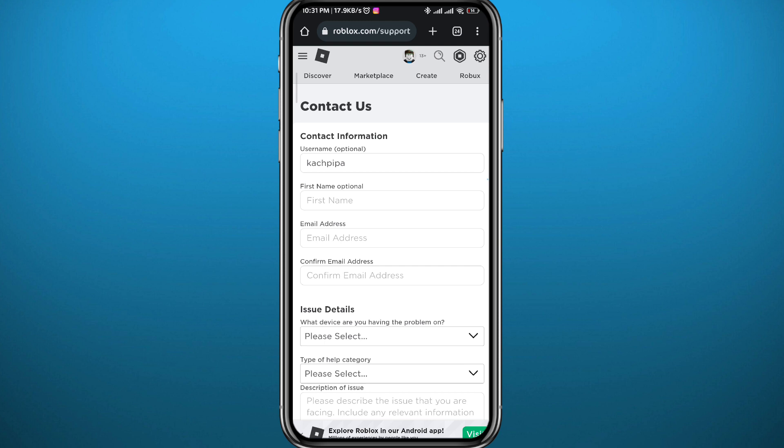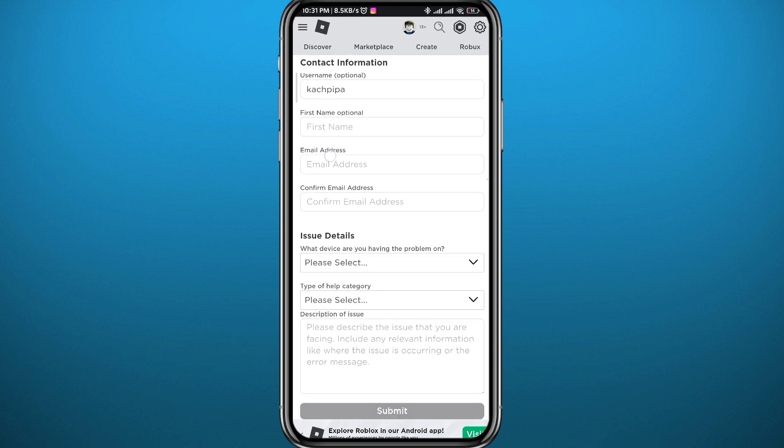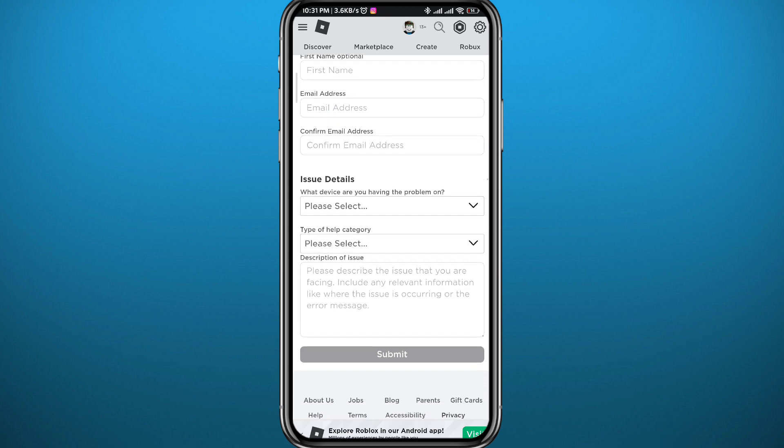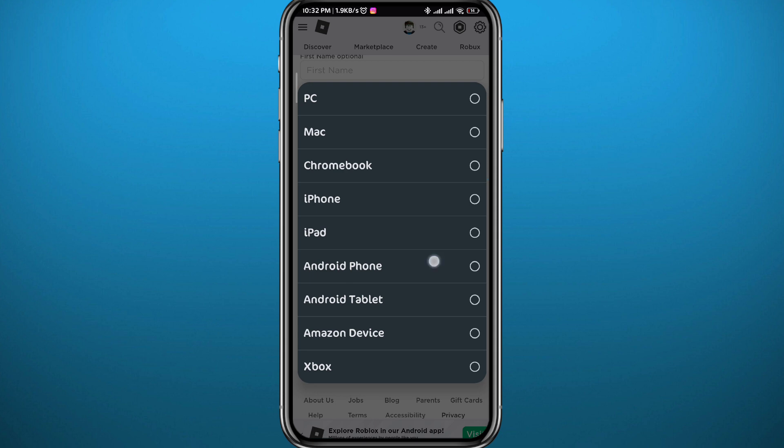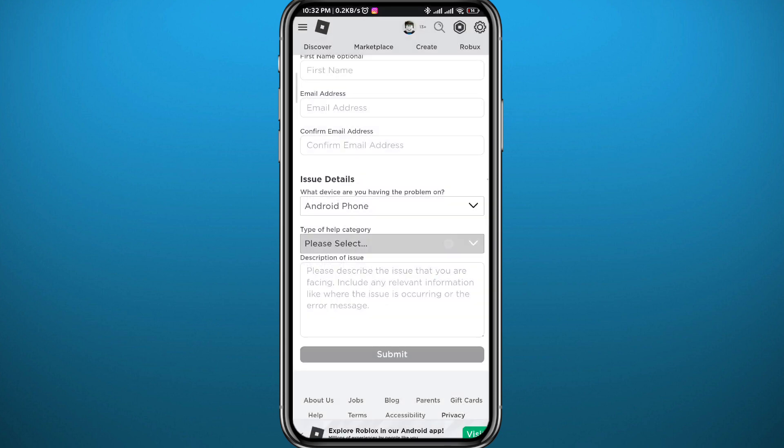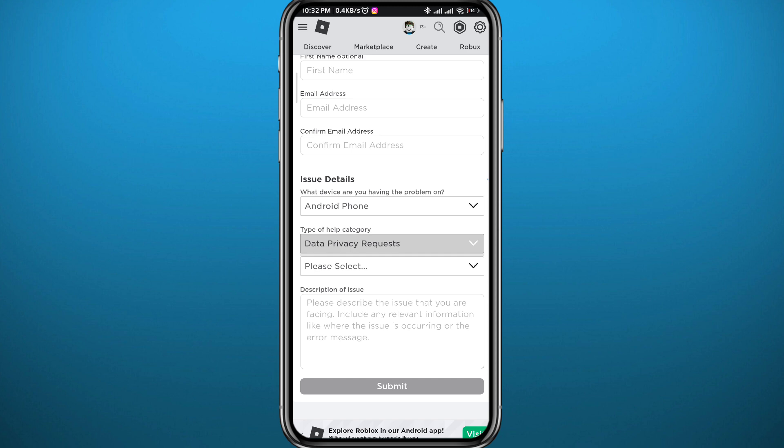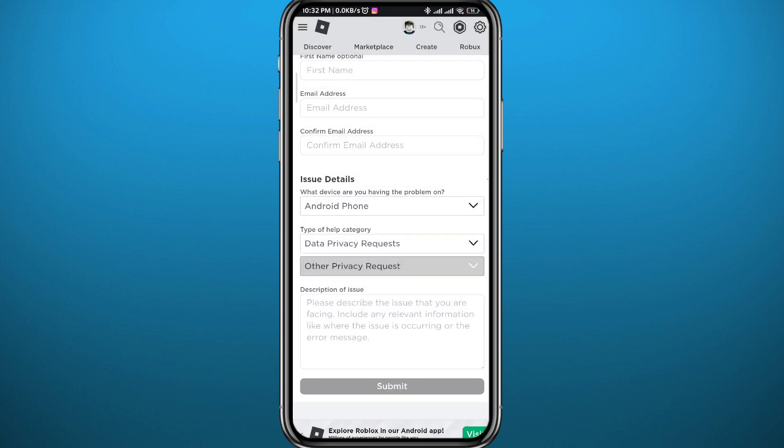What you need to do actually is to fill in the information of your account and fill them in correctly. Then go ahead and tap on please select the first one. Now choose the device you're using.